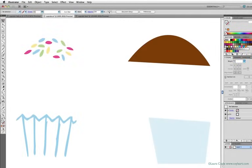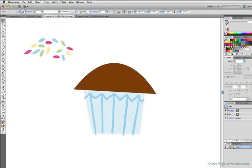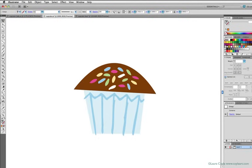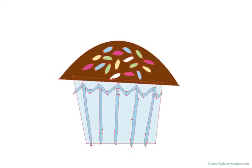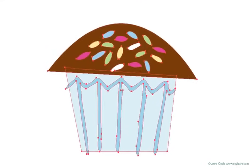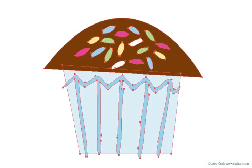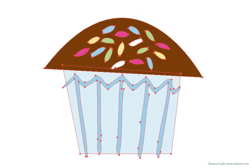That's because Illustrator images are made up of objects, and each object is an outlined shape consisting of points, called anchor points, and lines, called paths, that connect the anchor points.